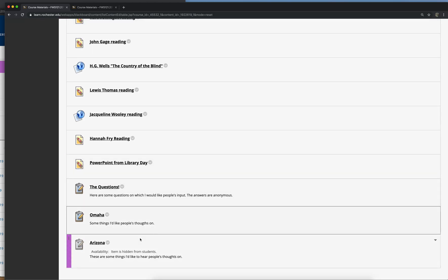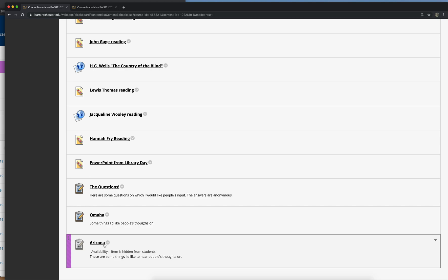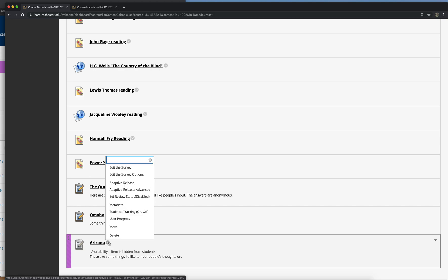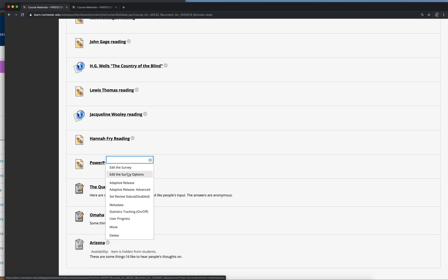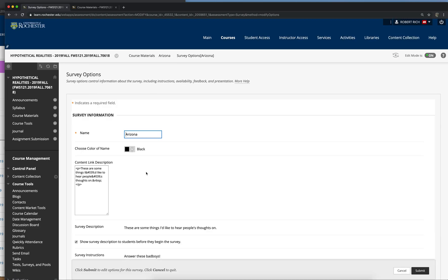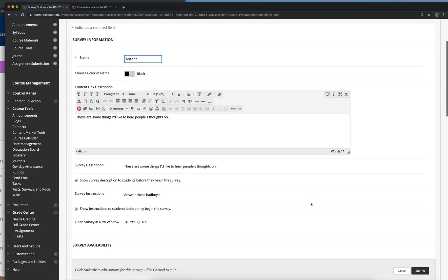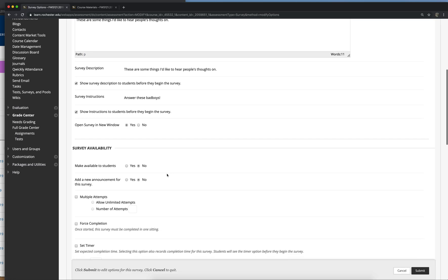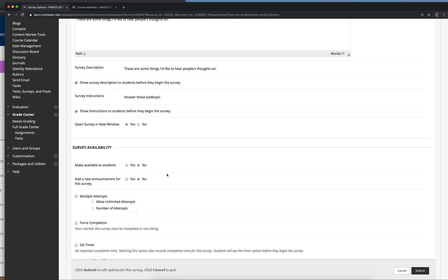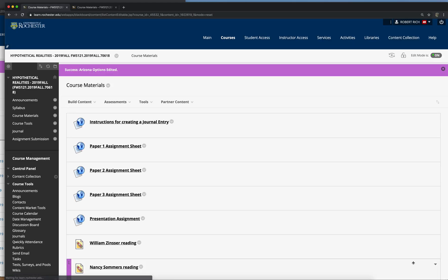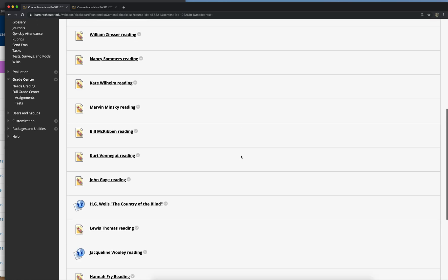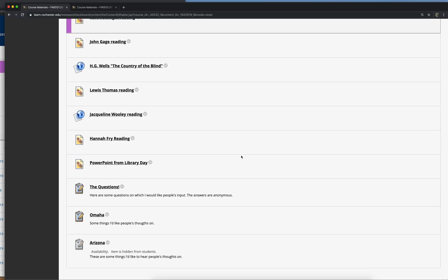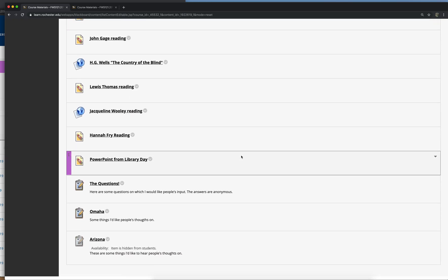And now you can find the survey in your... I didn't click on make available to students yet, so this one is still hidden. But when I want to make it available to them, I just check this box, the yes. All right.